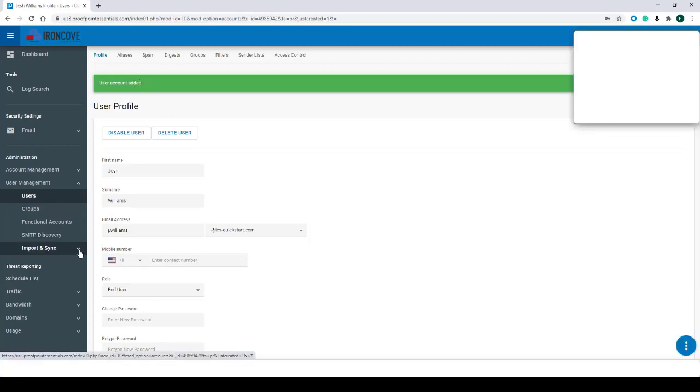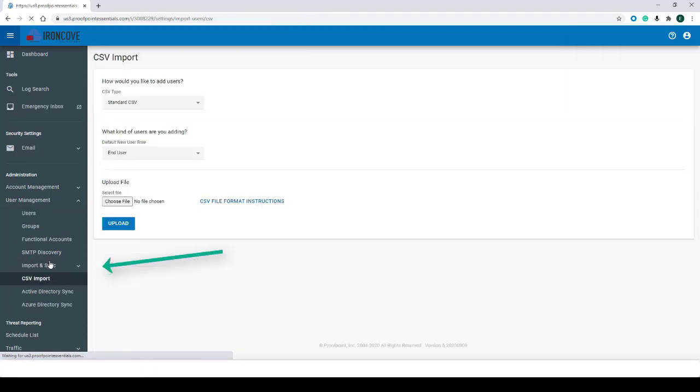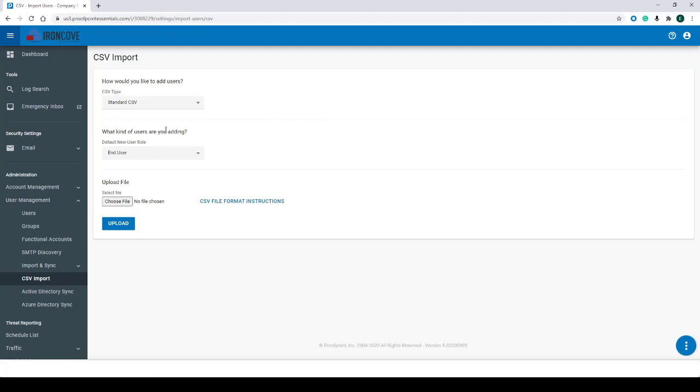To start, we'll want to navigate to the CSV Import from the Import and Sync section under User Management. From the CSV Import section, we'll see three sections: CSV Type, What Kind of Users Are You Adding, and Upload File.